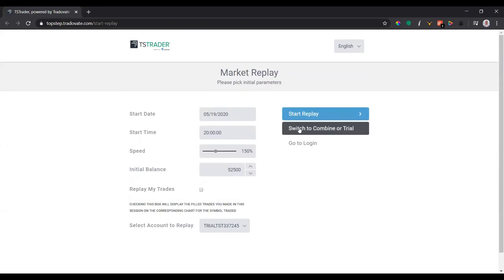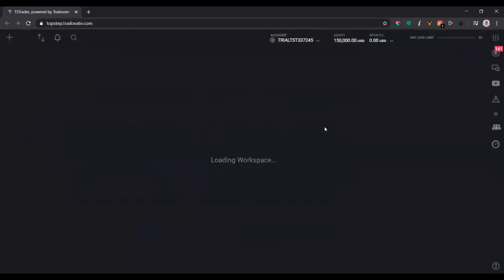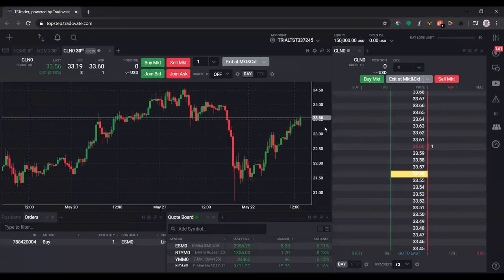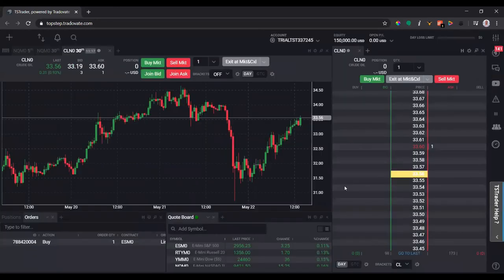But if you want to go back to the combine or the trial or the pro account, whatever you're using, you just click the second button there, and that'll bring you back to the original setup where we'll have the most recent data.